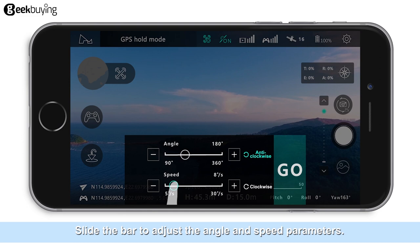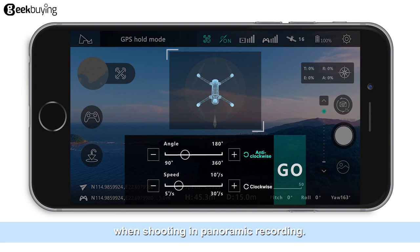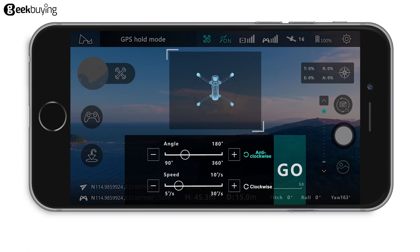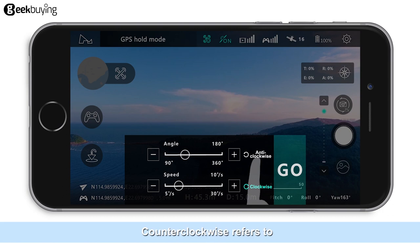Angle refers to the angle value of the aircraft's in-situ rotation when shooting in panoramic recording. For example, rotating 180 degrees. Speed refers to the speed at which the aircraft rotates in place during panoramic recording. Then select the clockwise or counterclockwise option. Clockwise means the aircraft will rotate clockwise during panoramic recording; counterclockwise means it will rotate counterclockwise.